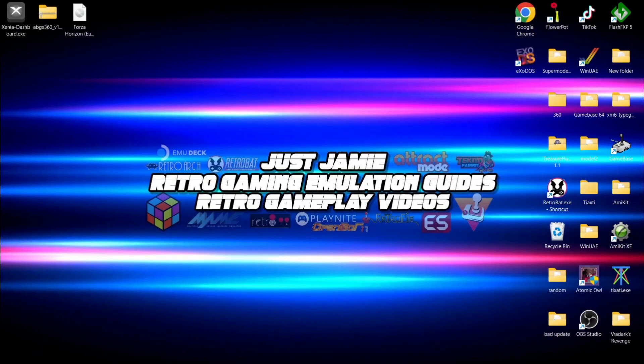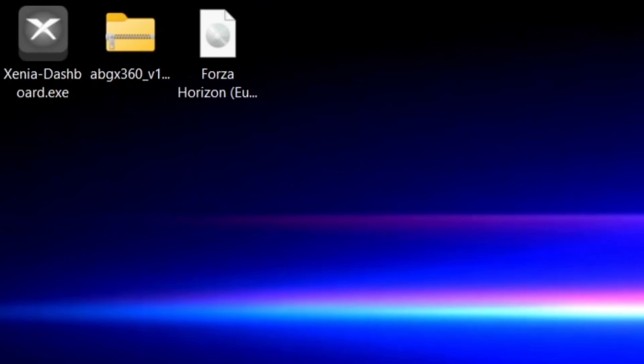Okay, today I'm going to be showing you how to set up Xenia Dashboard. This is a fairly simple guide, but we're going to go through the entire process. For this tutorial, we're going to need the Xenia Dashboard itself, which I'm going to show you how to get in a minute.